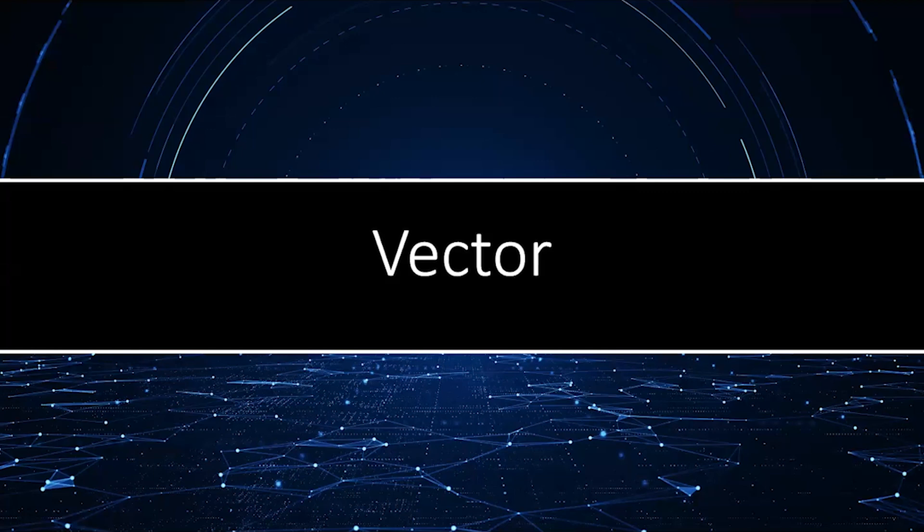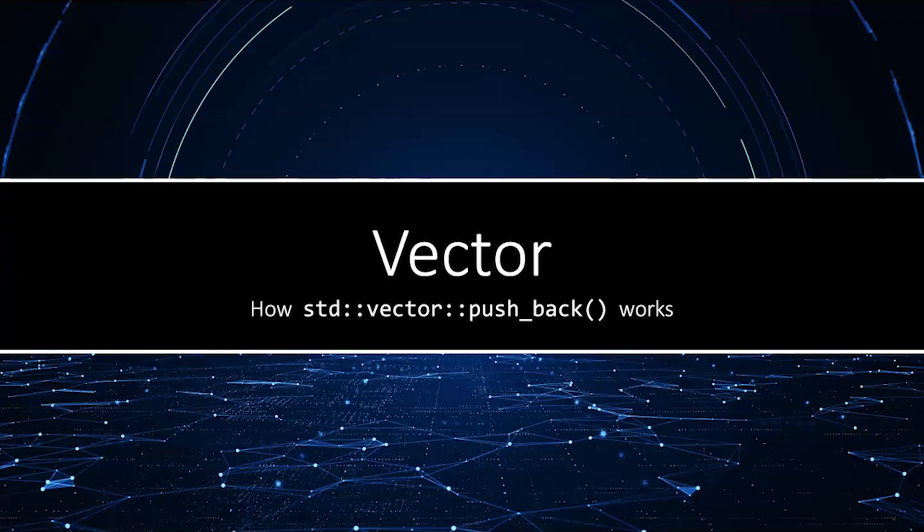Today's video is about the vector data structure, more specifically about how the vector's pushback method works. Hello, I'm James Helfrich.